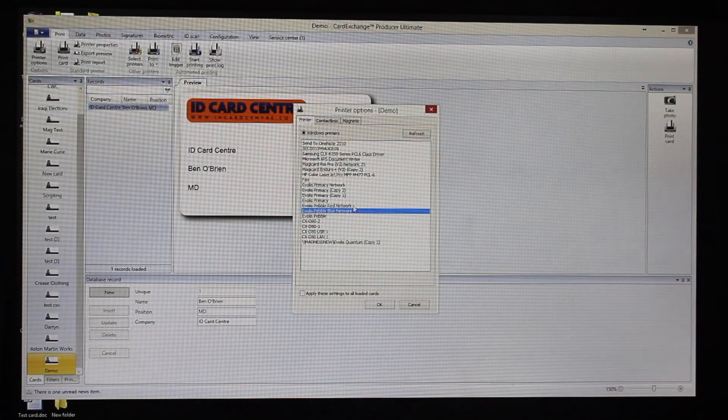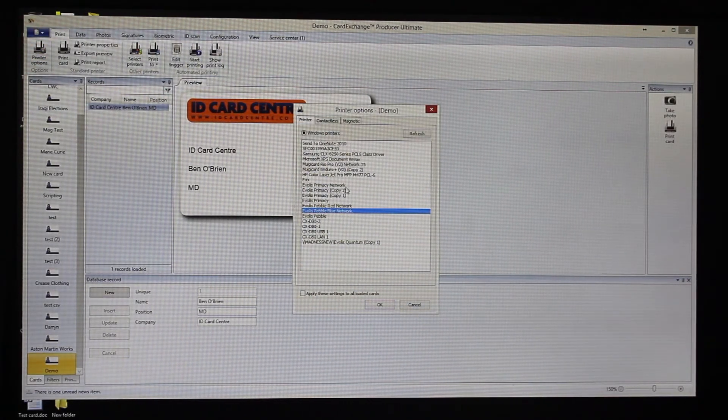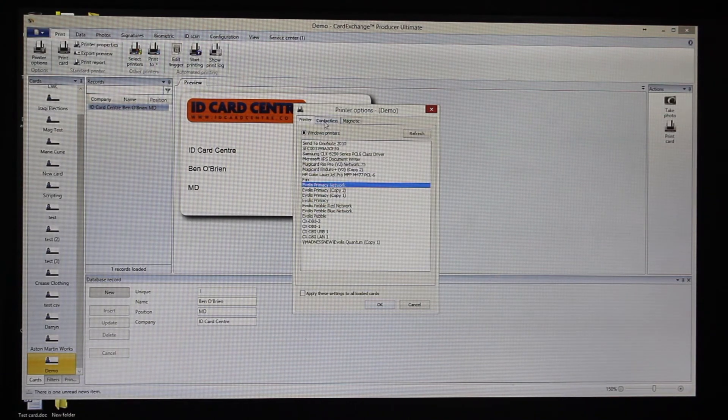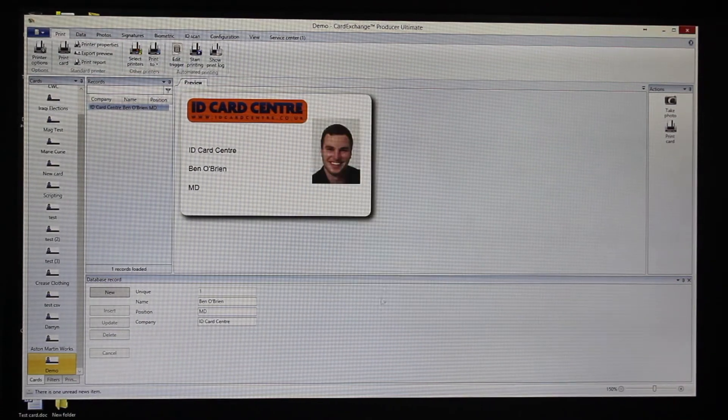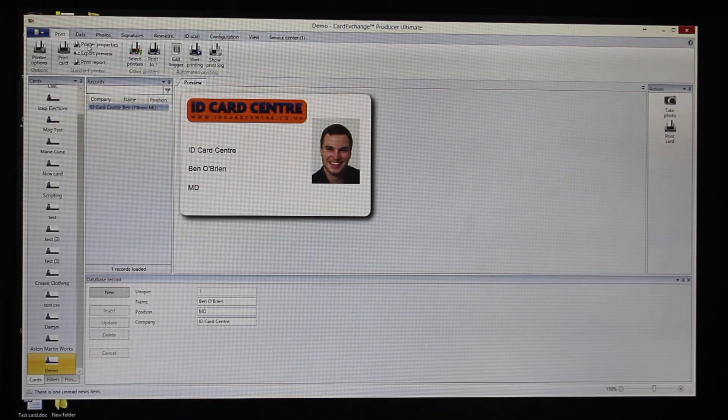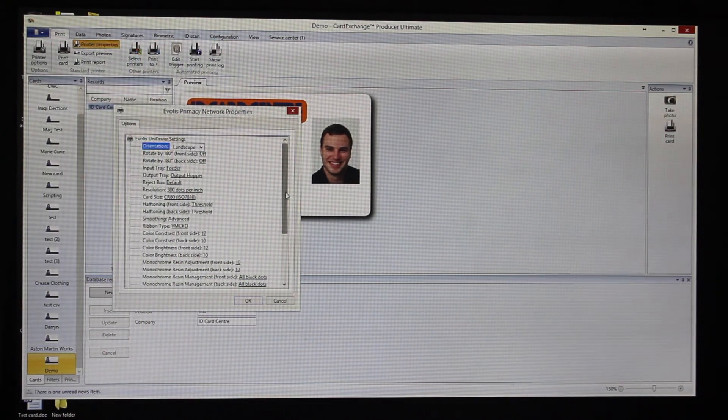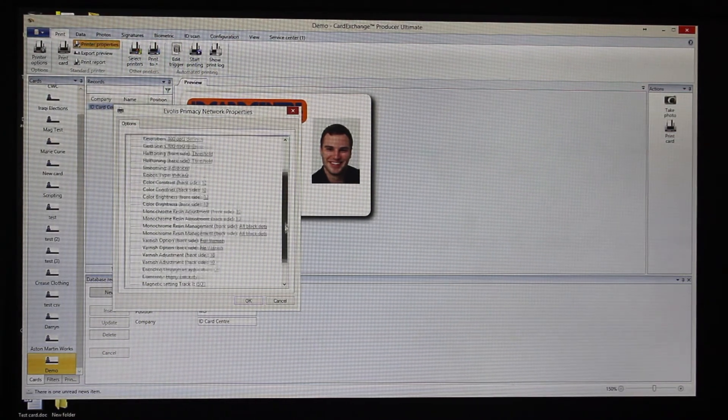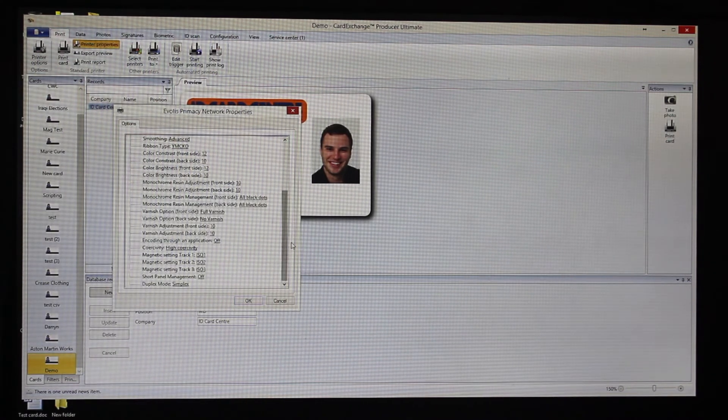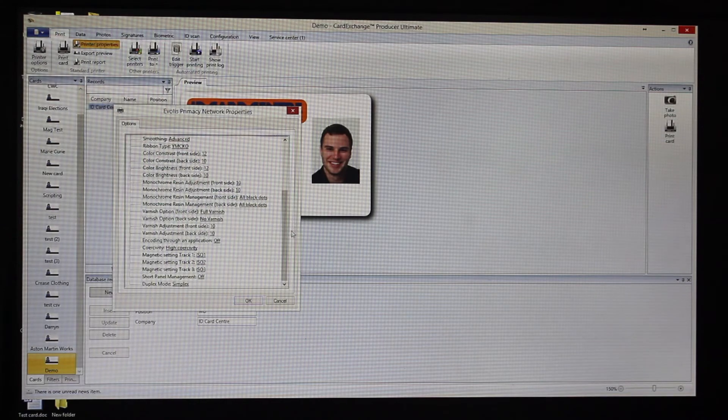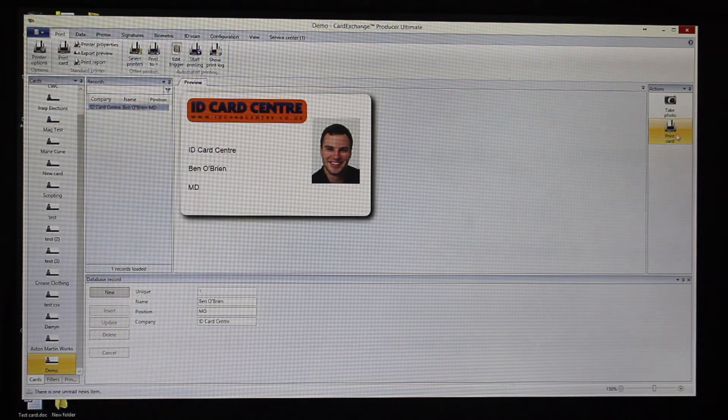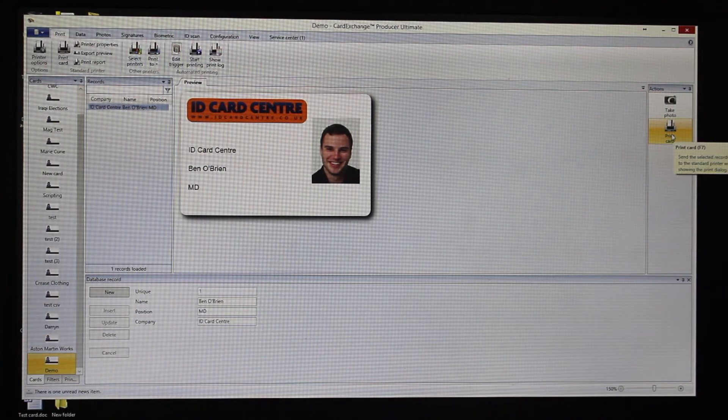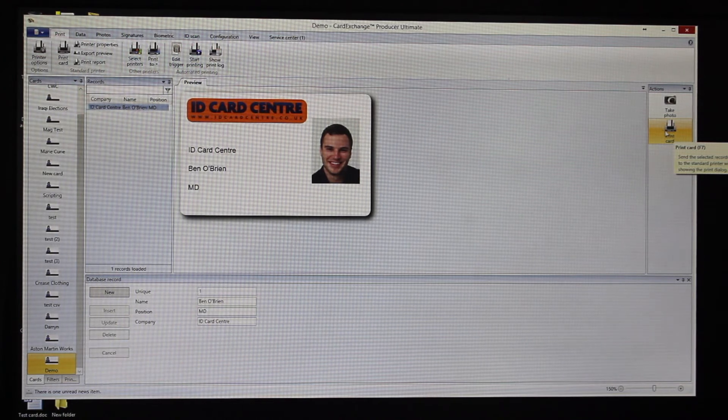We'll just double check that we've got the printer set up, that's the correct printer. You can also in here choose all your contactless and mag encoding options. Then we can also go into the printer properties. Rather than going into Devices and Printers and changing everything there, we can check it's set to simplex, it's a YMCKO. We can also set the contrast and brightness, etc. So it's very easy to manage everything for the printer using Card Exchange and save you going elsewhere within Windows.